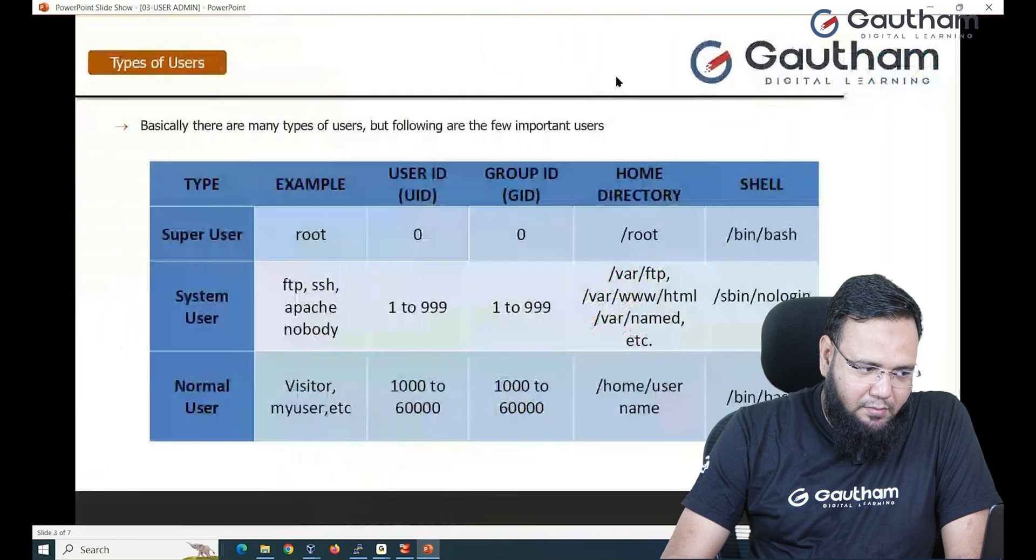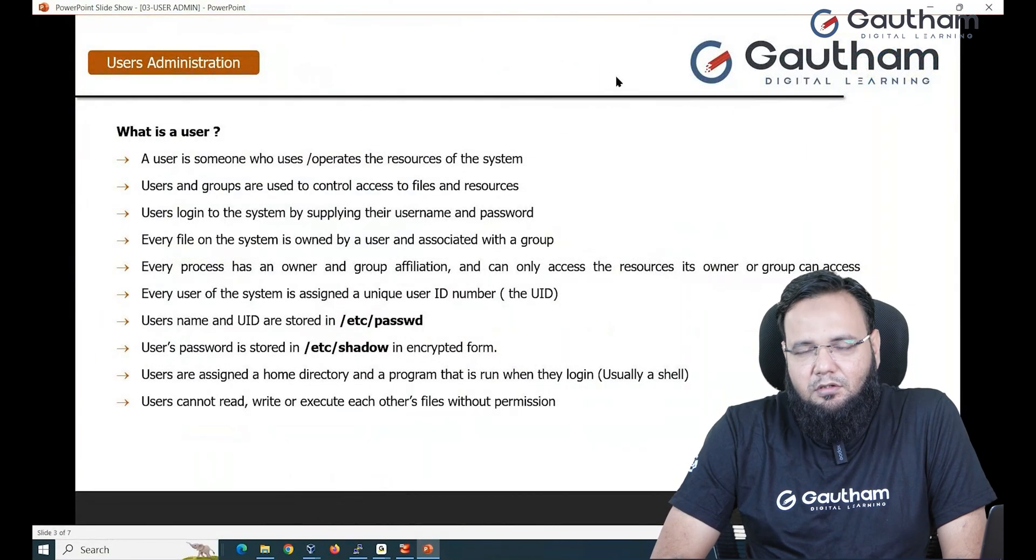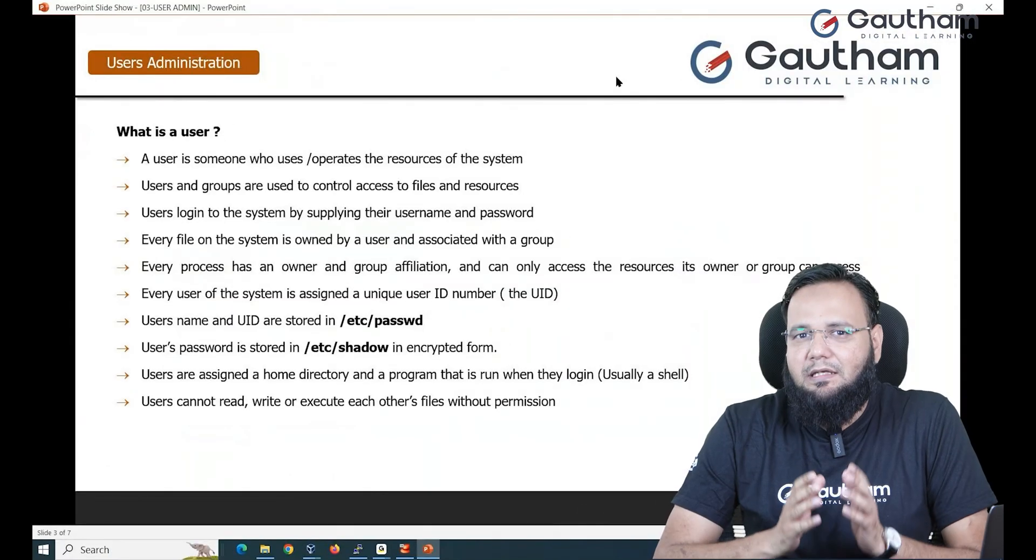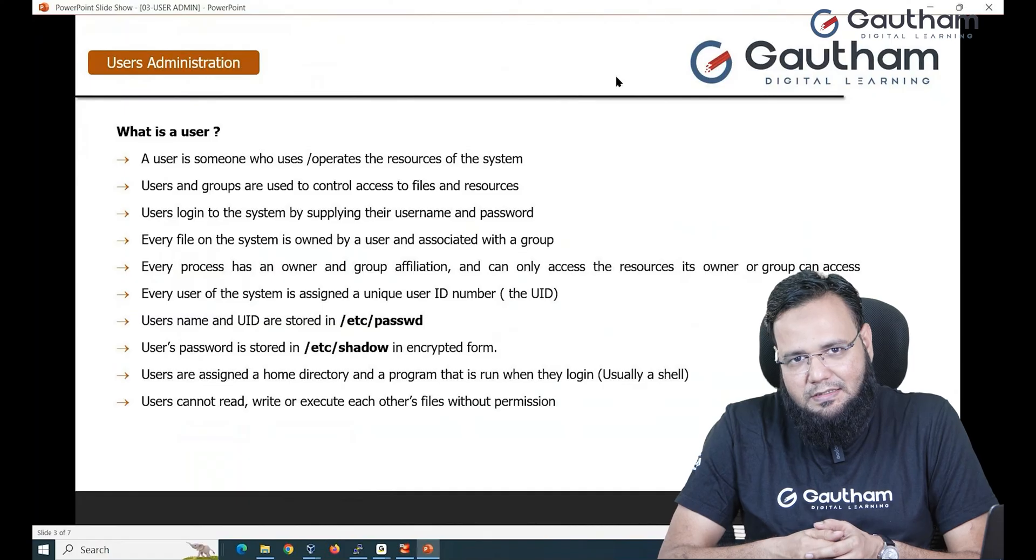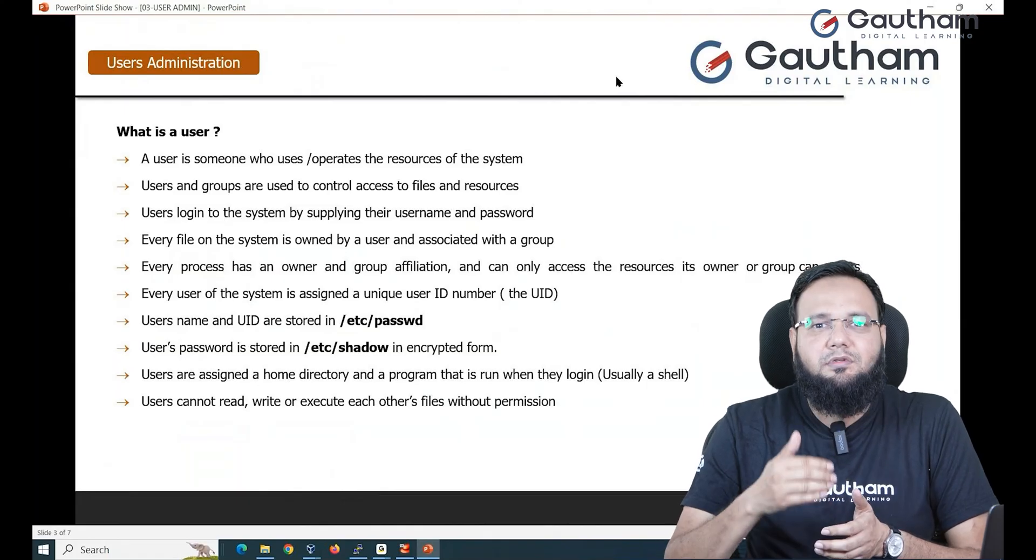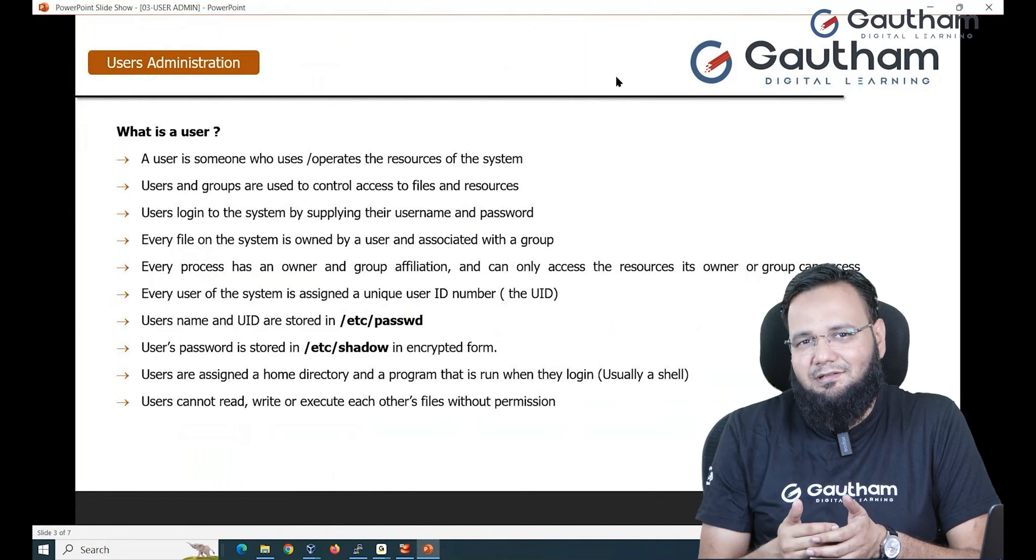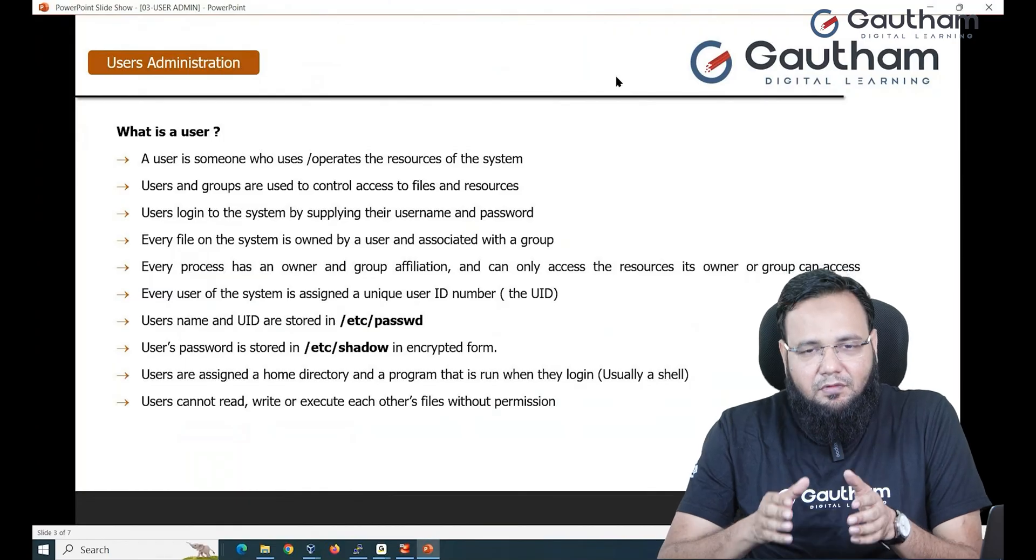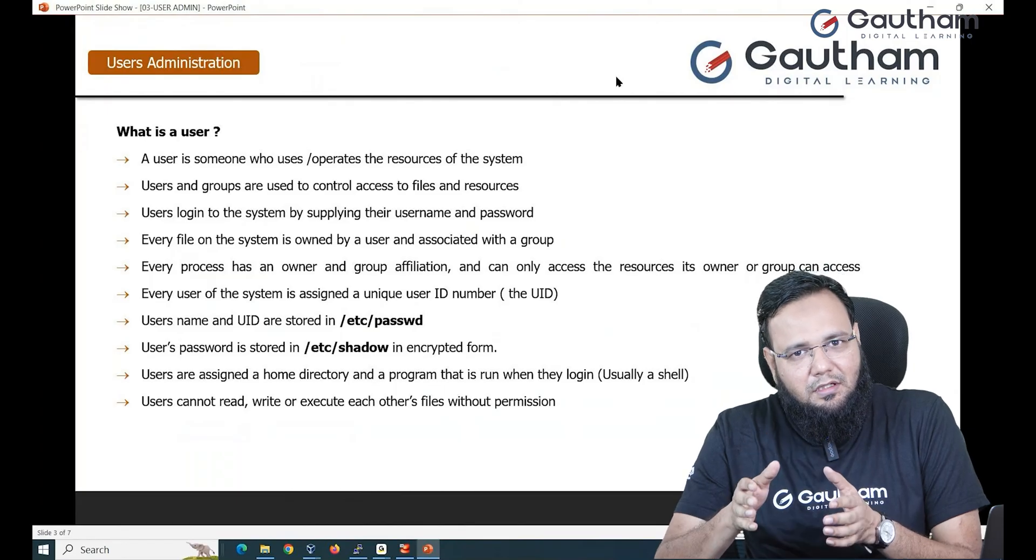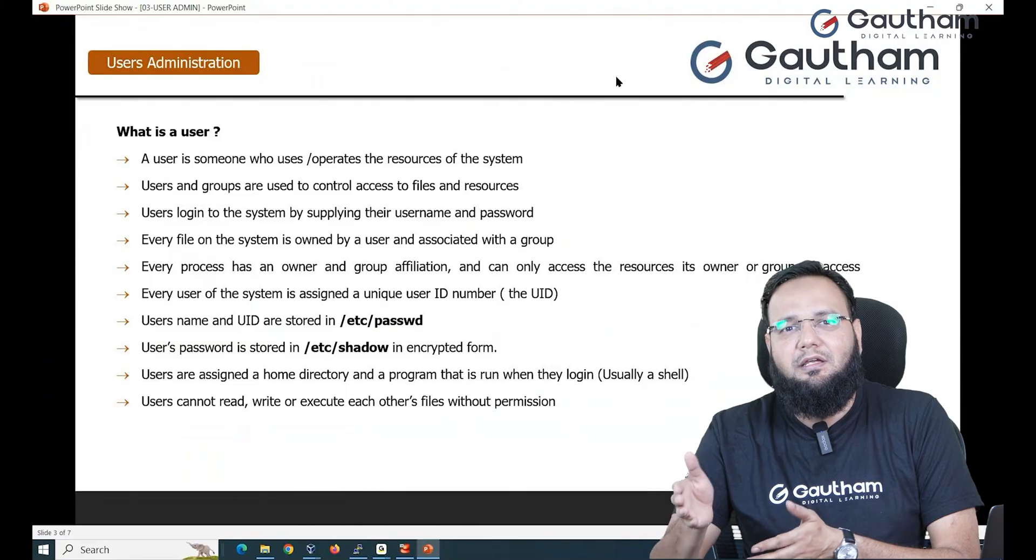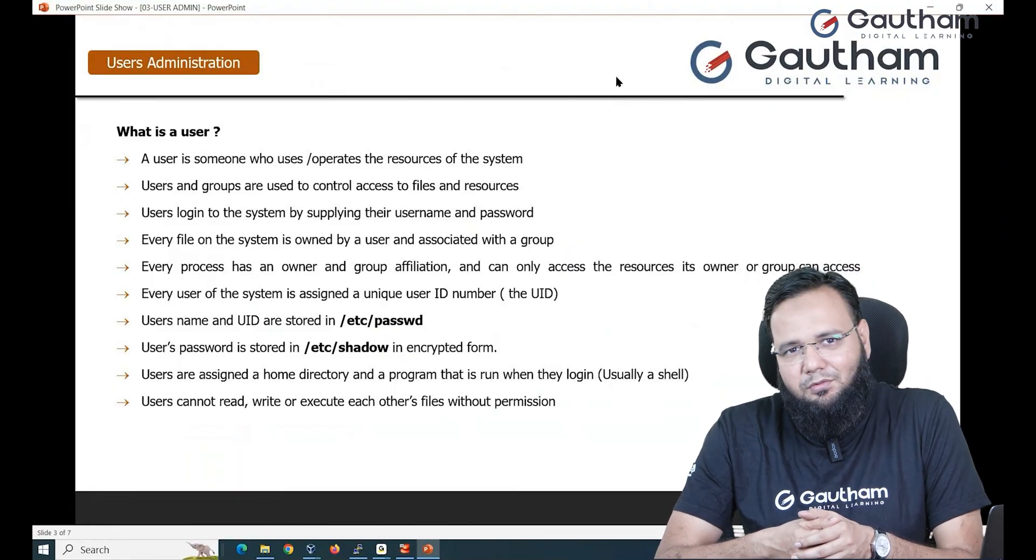So let's start the session. What exactly is a user? A user is an agent through which you can enter into your operating system. Whenever you take any operating system and try to login into it, it asks you the credentials of users and password. For security reason, every employee working in the organization will be given one username and a password using which they can login into the system.